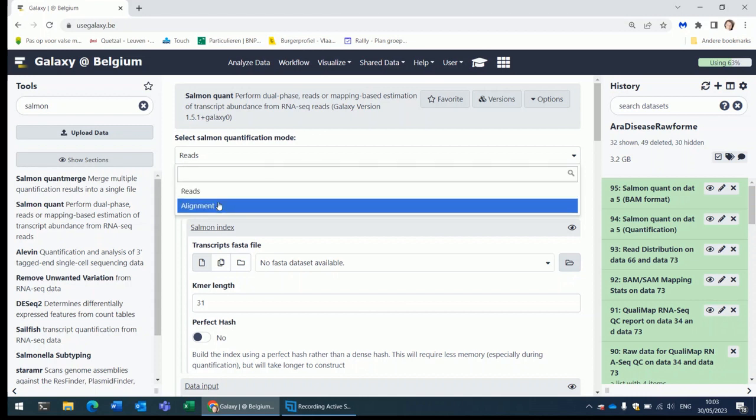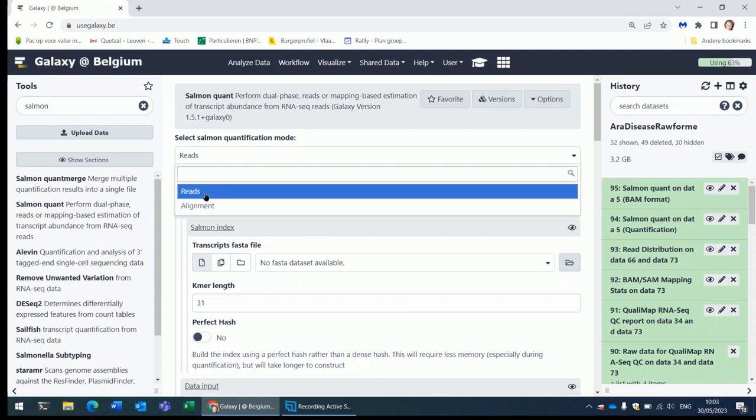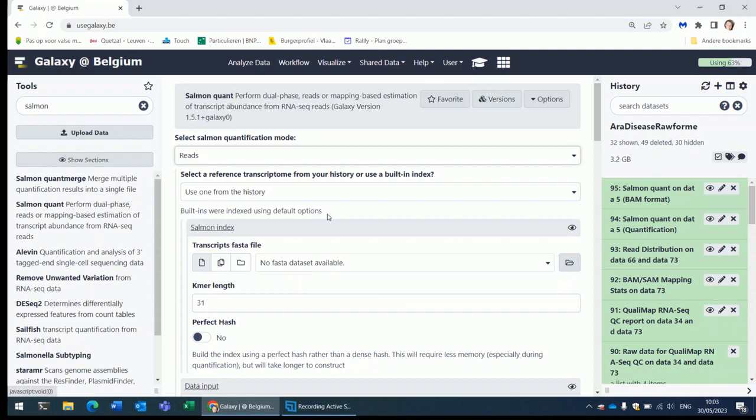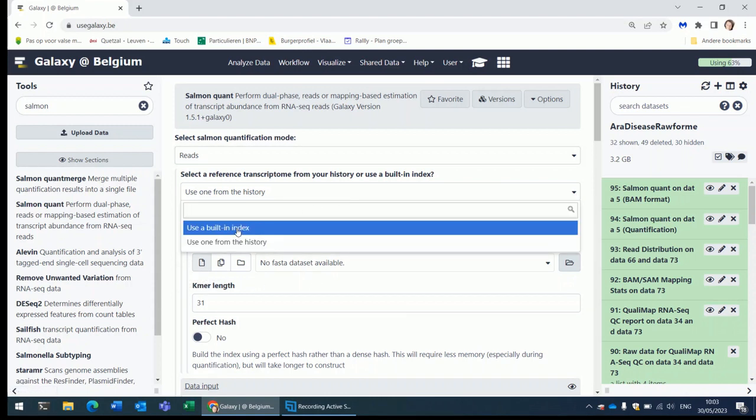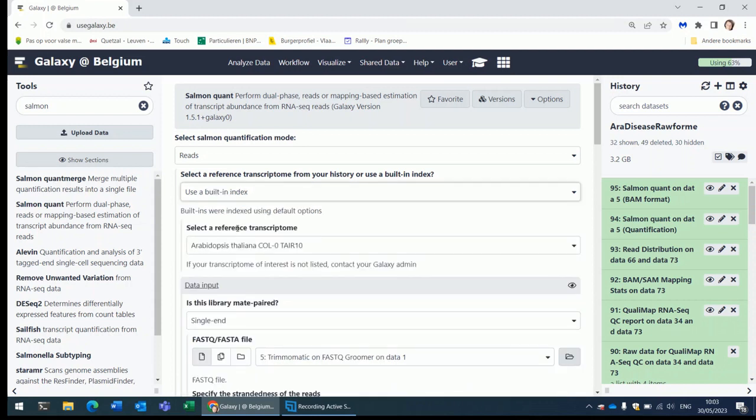Or you can ask it to start from alignments. Suppose you already have done the mapping with RNA star, then you can use the BAM file produced by RNA star to do the counting with Salmon. If you start from the reads, he will need a transcriptome.